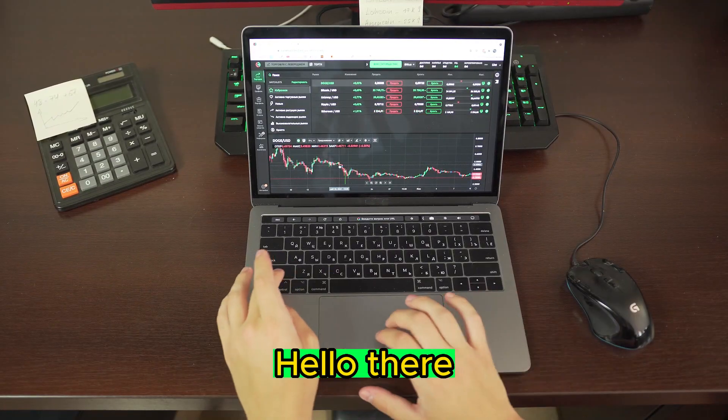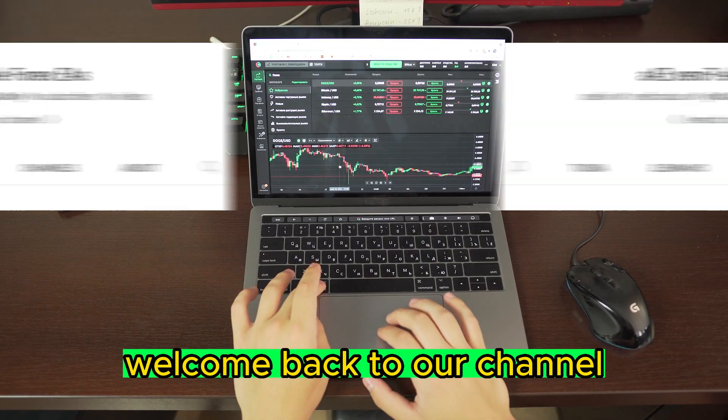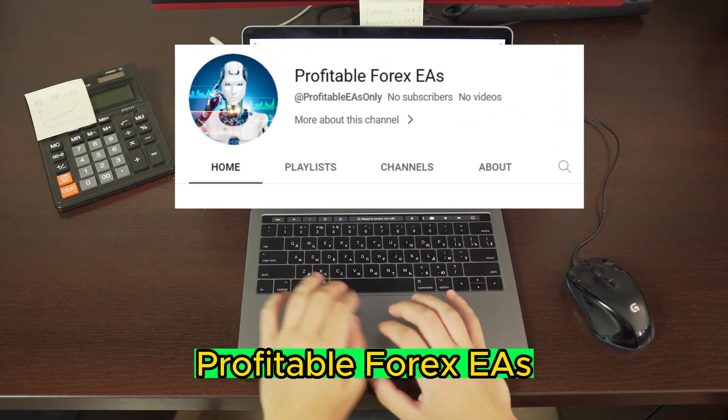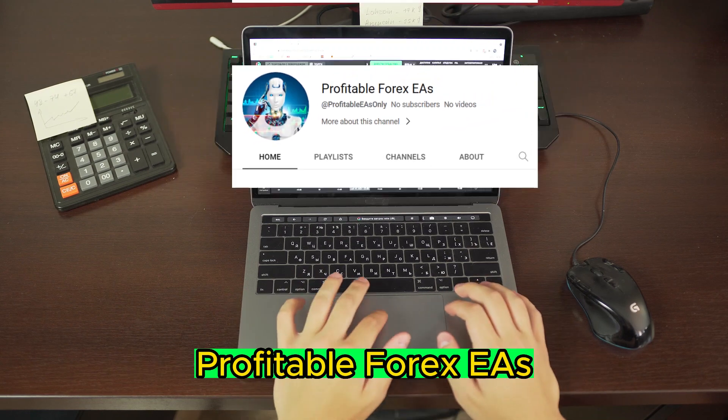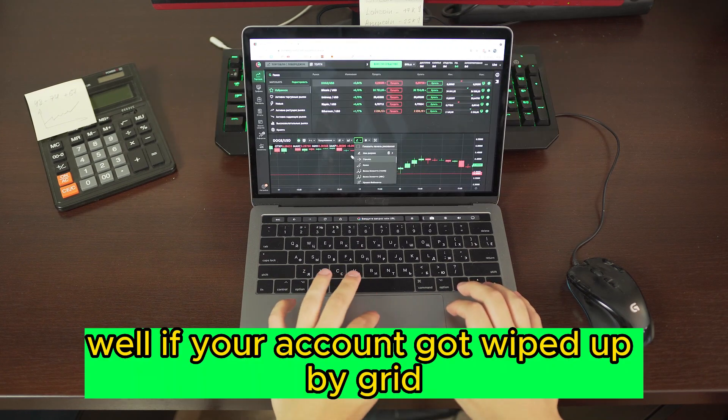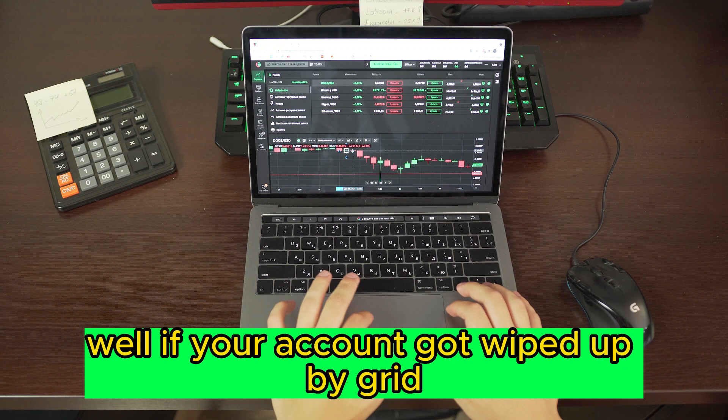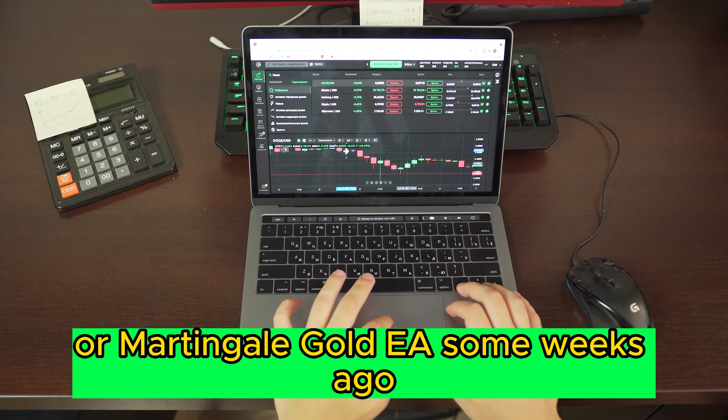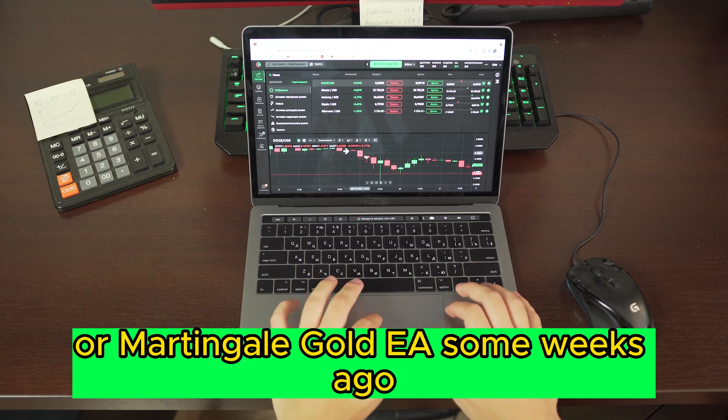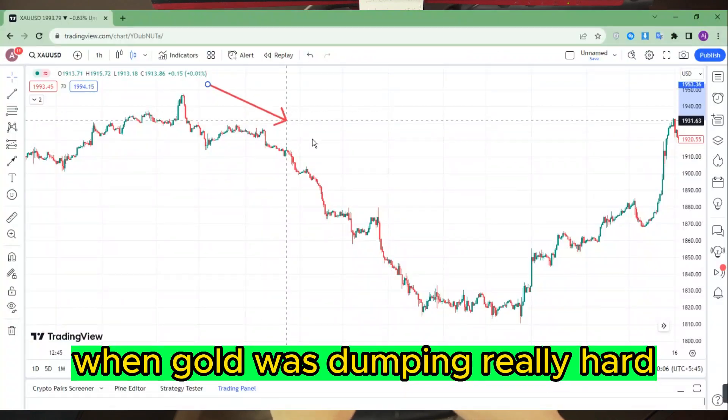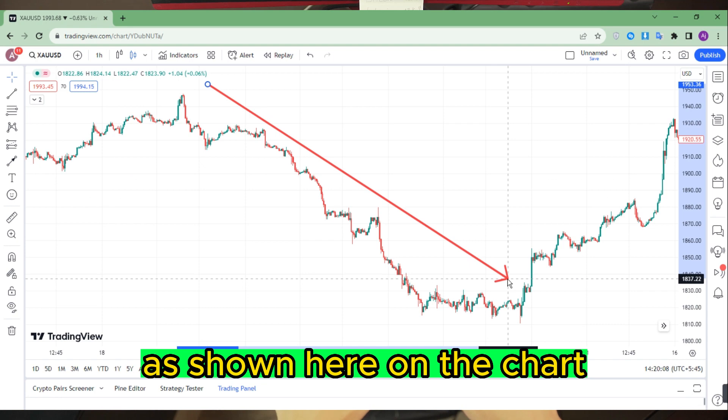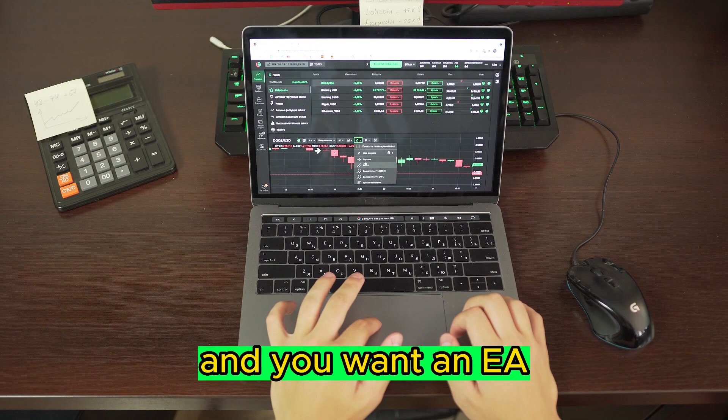Hello there, welcome back to our channel, Profitable Forex EAs. Well, if your account got wiped out by grid or martingale Gold EA some weeks ago when gold was dumping really hard as shown here on the chart, and you want an EA that doesn't use any of those risky strategies...